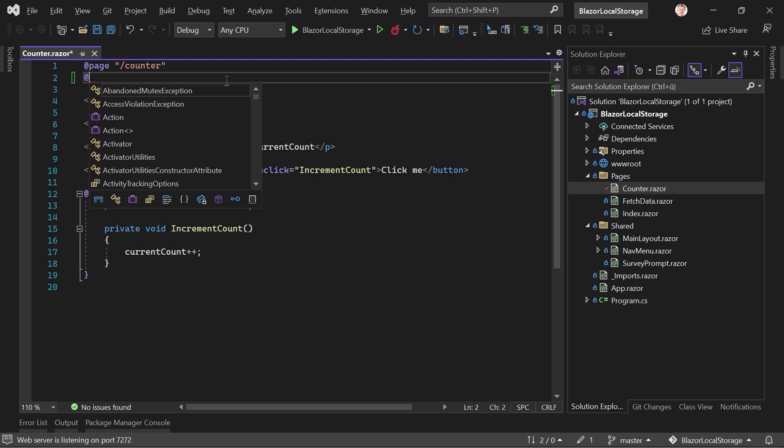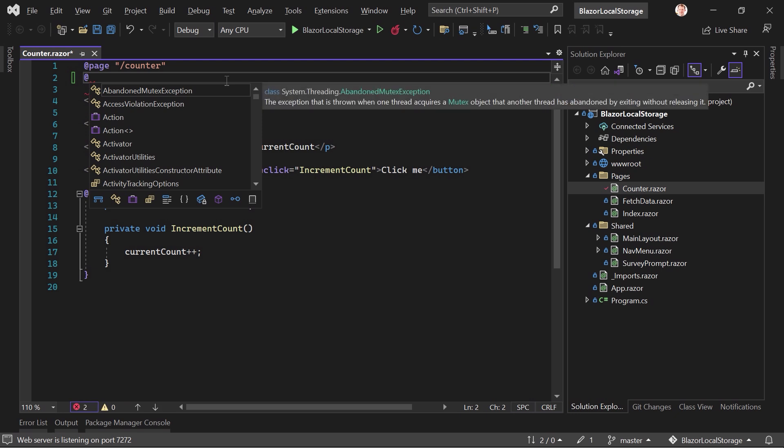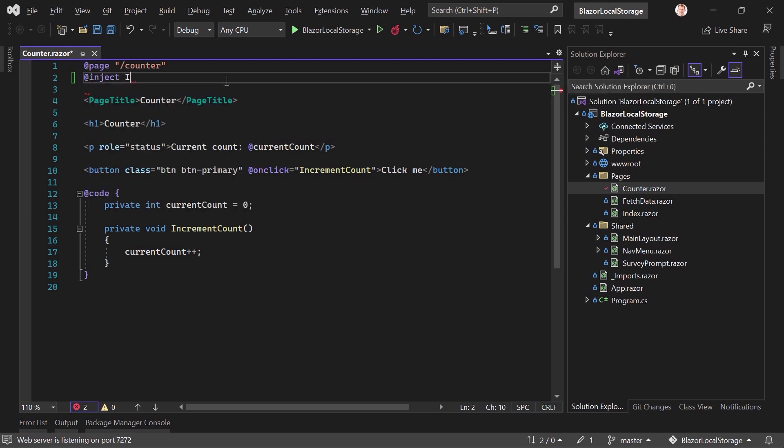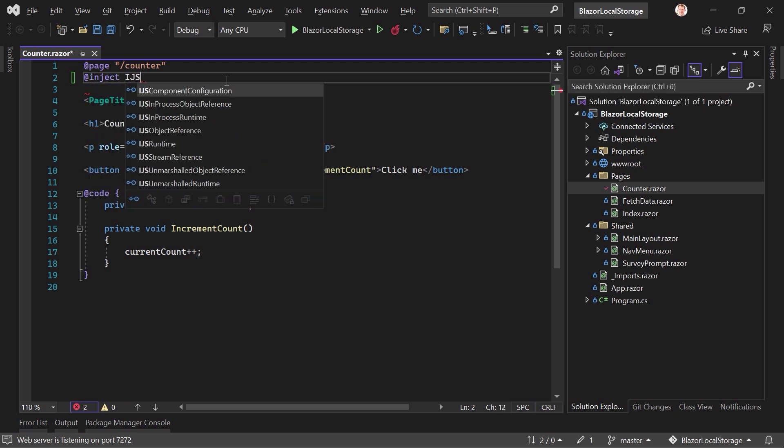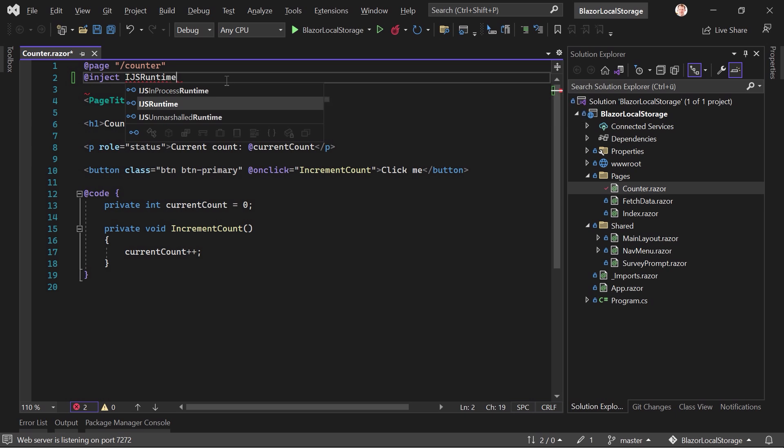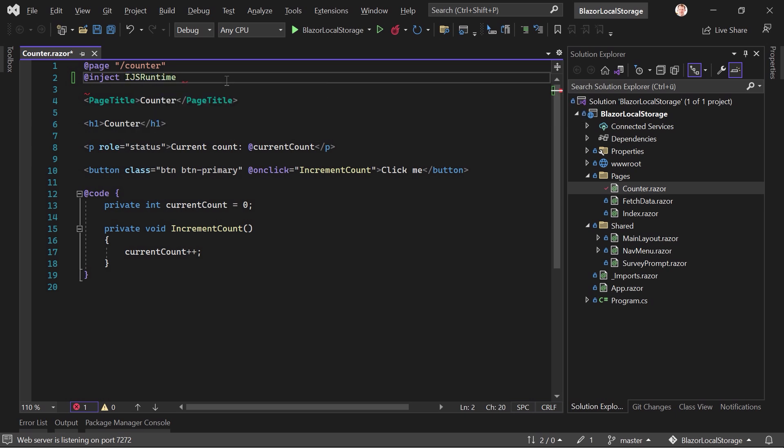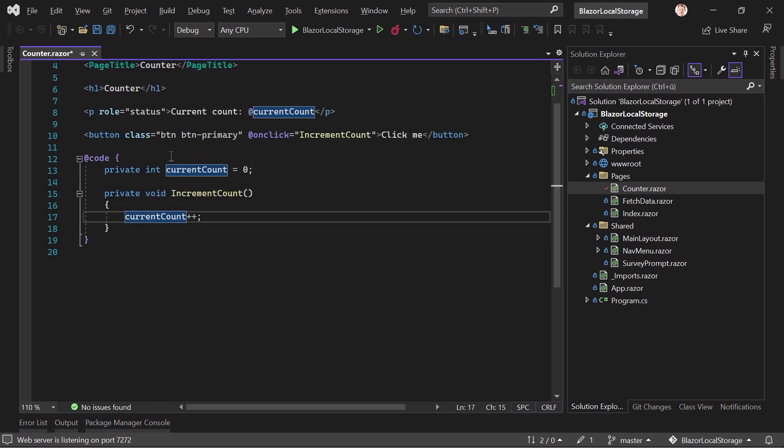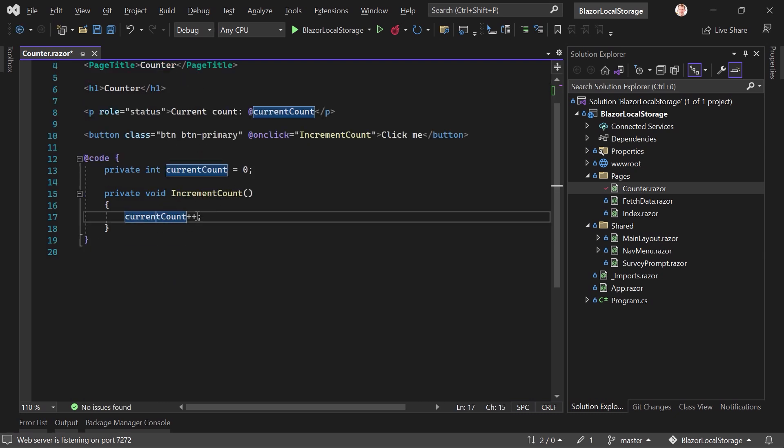So the easiest way then would be on the counter page here. We just inject the JS runtime, the IJSRuntime interface is used here. And yeah, we call this JS for instance. And then we have to make some changes here in the increment count method because what I want to do is now again,